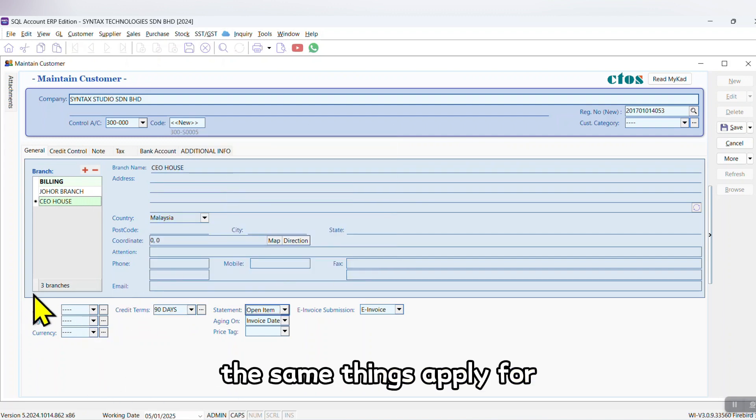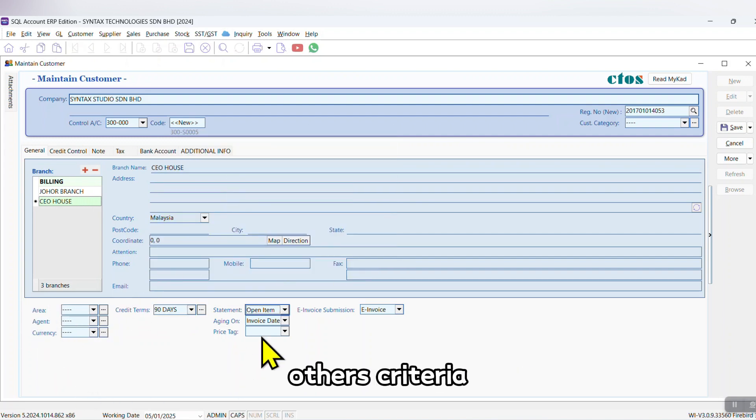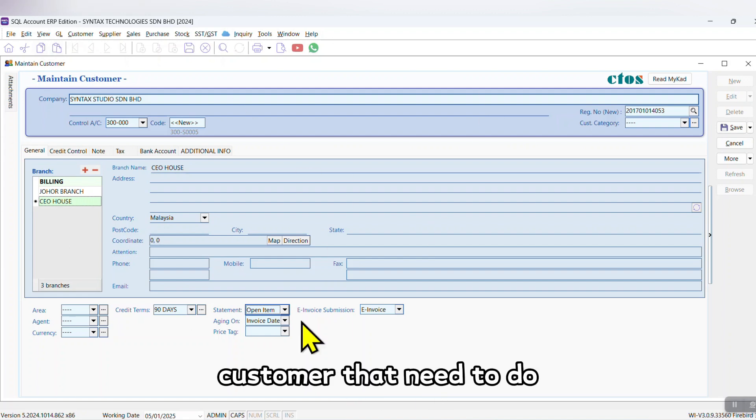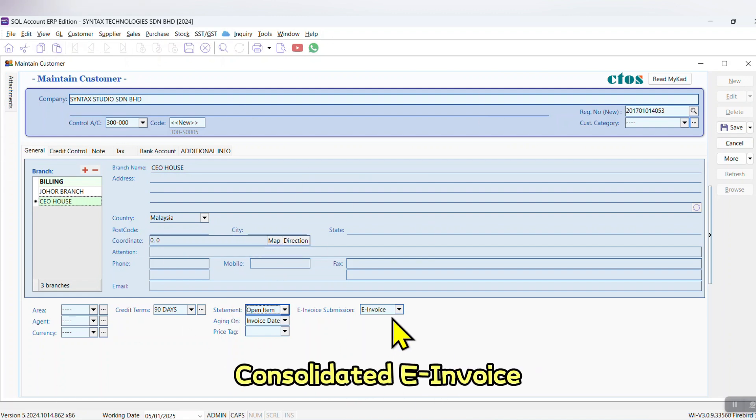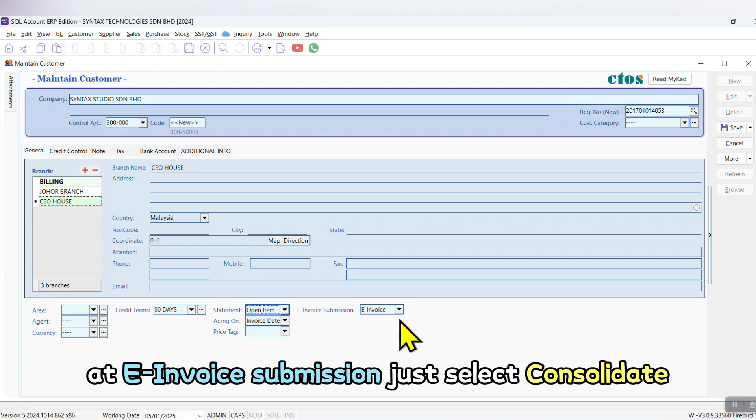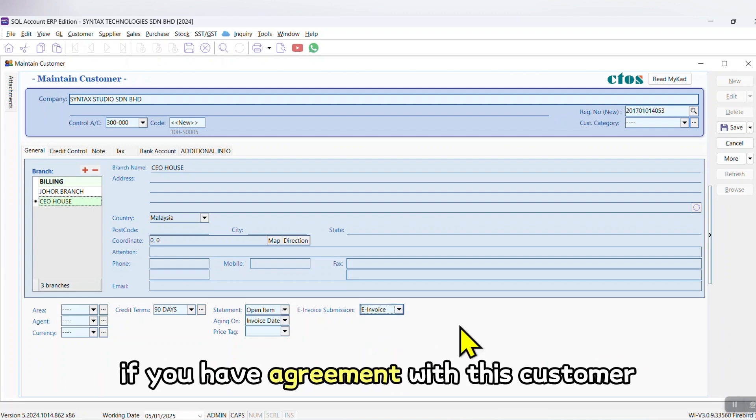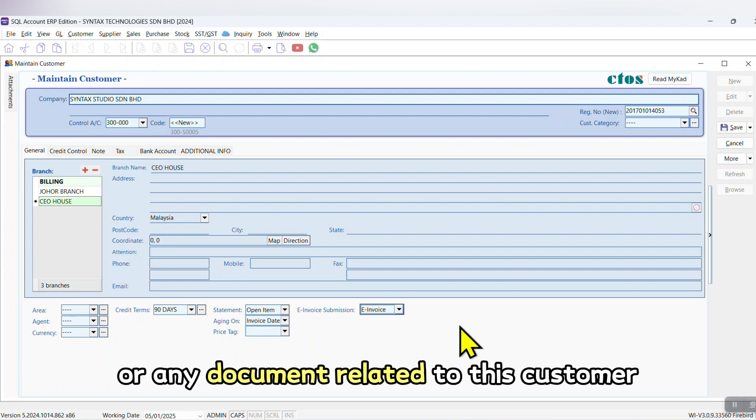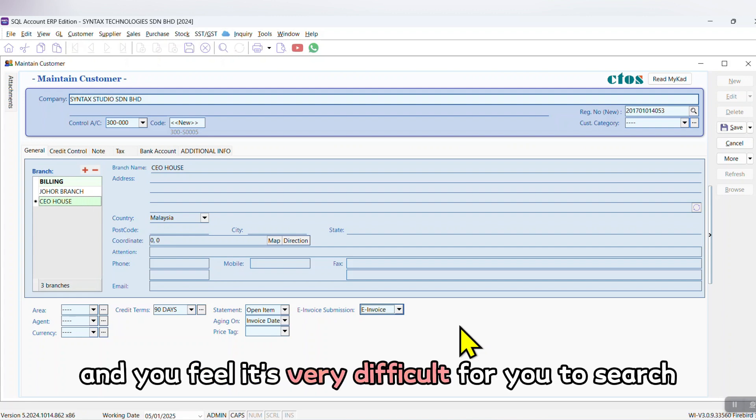Let's say this is a customer that needs to do consolidated invoice at email submission - just select Consolidate. If you have agreement with this customer or any document related to this customer and you feel it's very difficult for you to search - no worry.